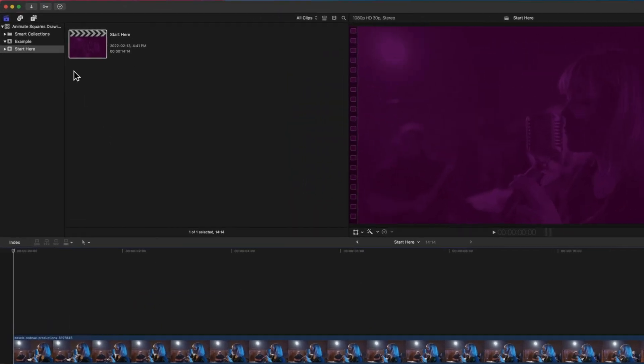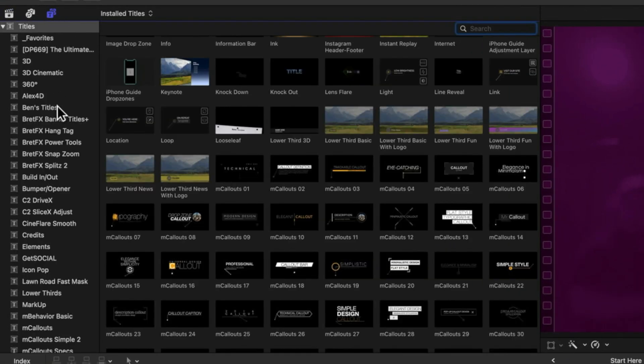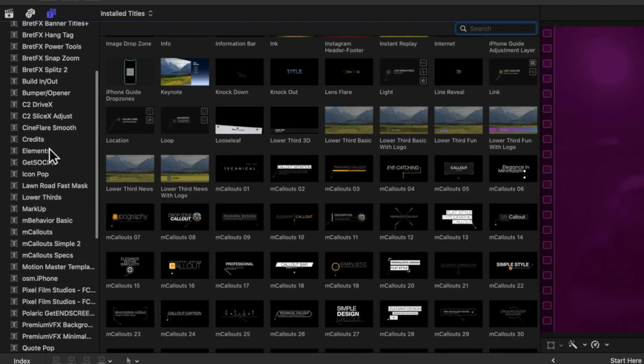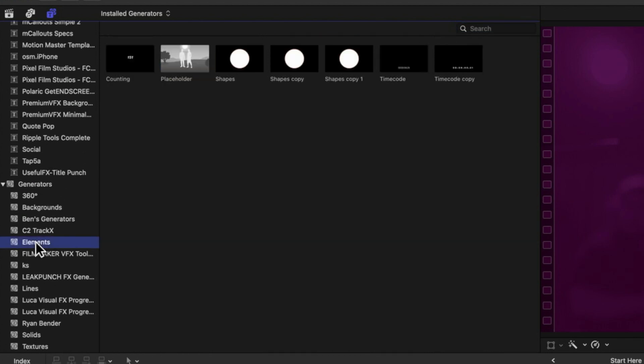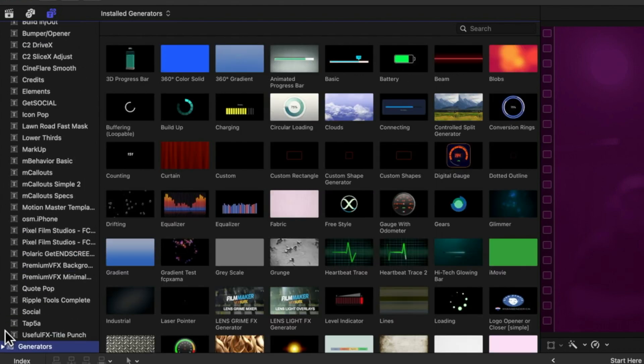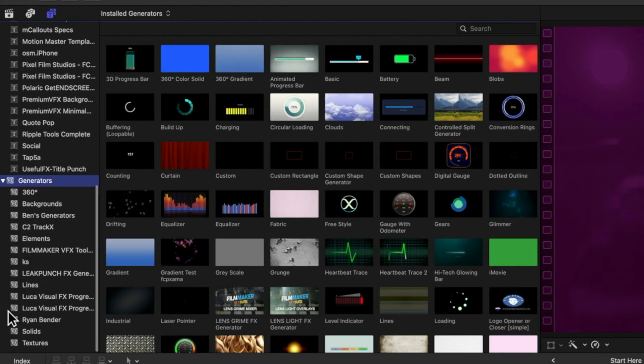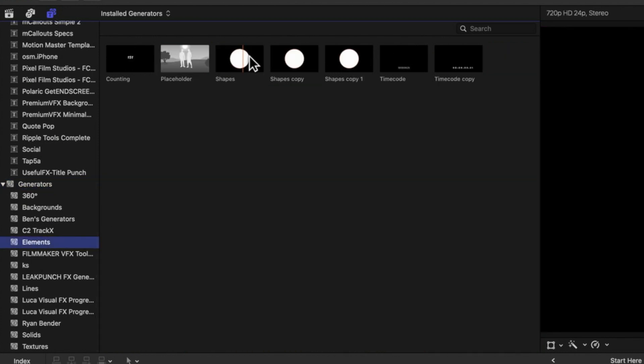So the first thing we're going to do is come up to the titles and generators at the top left and we'll scroll down. What we're looking for is the elements tab here. If you don't see all that list then you might need to open up the generators with the little arrow just to the left of it.